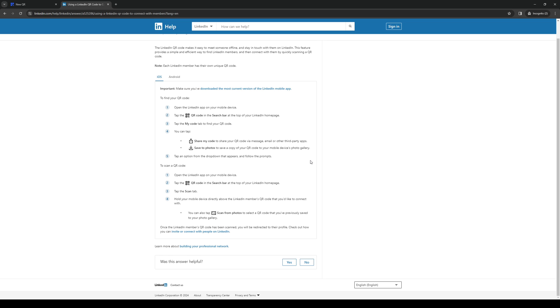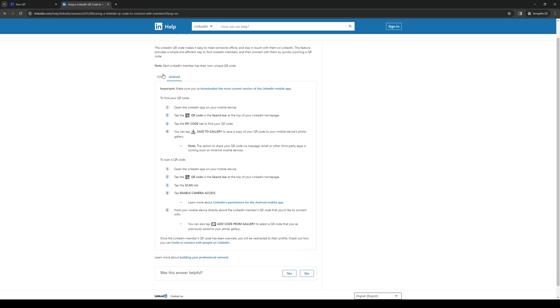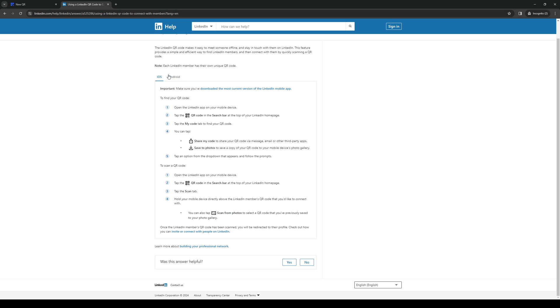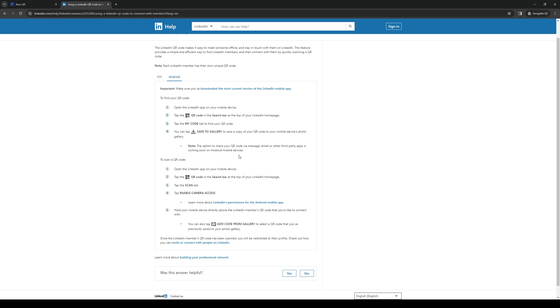The same pretty much applies to Android. The only difference is that you save the photo directly—there's no option to natively share it from the application itself. But it's the same deal: you can save the photo and paste it onto an application form, for example, or post it online. It's up to you.